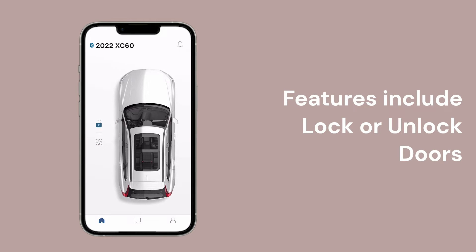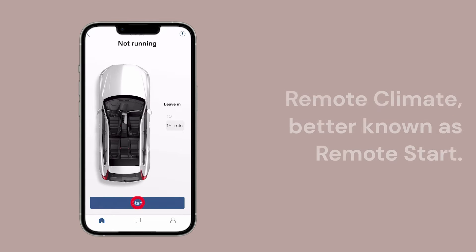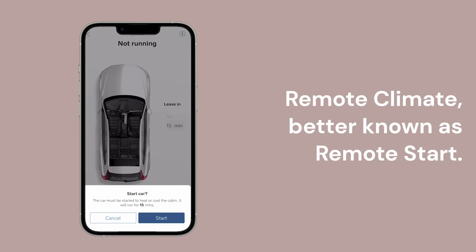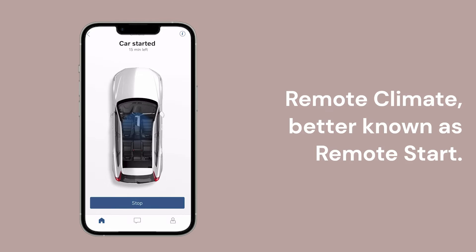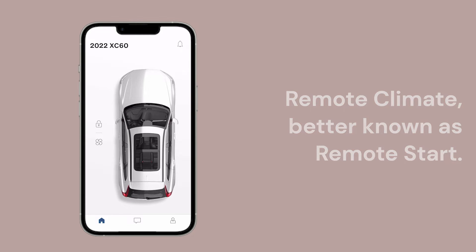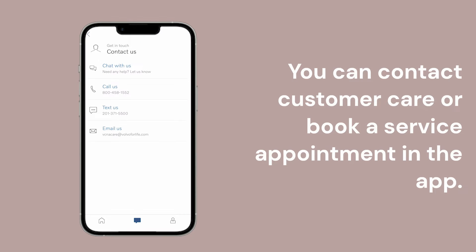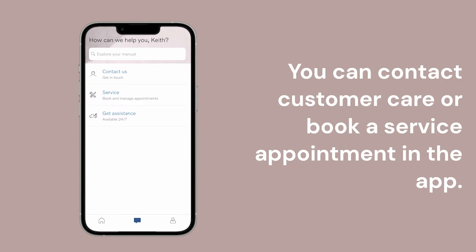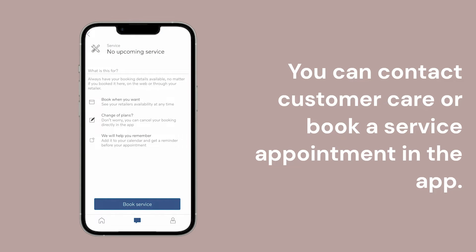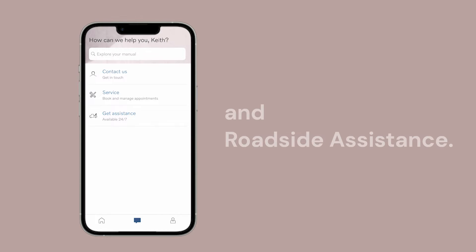Available features include Volvo Cars doors, remote climatization or remote start, contact customer care, book service appointments, and roadside assistance.